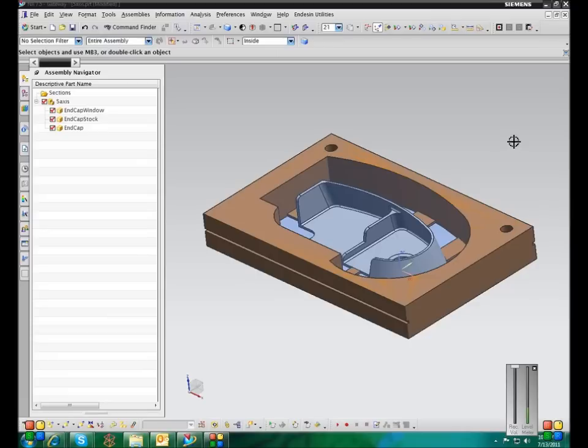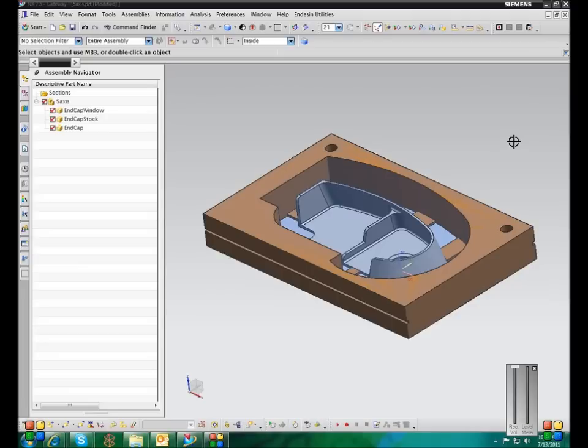And then the third way is you can just change the dimensions on a drawing. So if you have a metric part, you do all your modeling in millimeters, you make the drawing, and then you want to convert the dimensions on the drawing from millimeters to inches, you can do that.